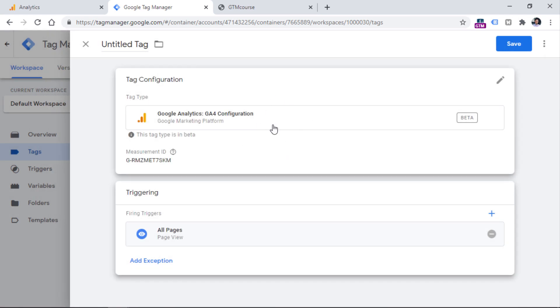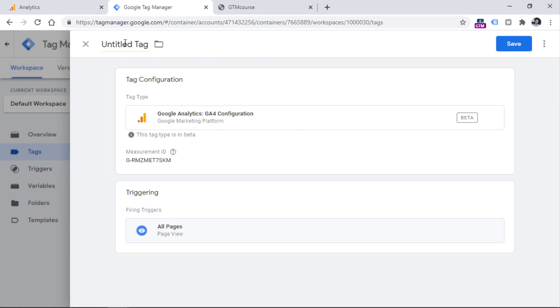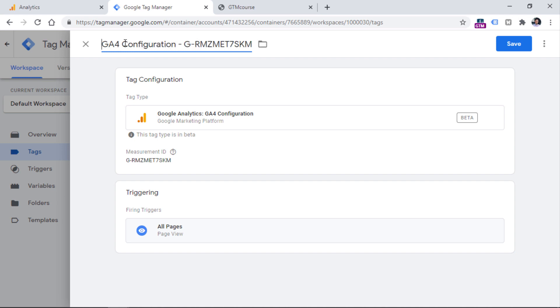Finally, let's name the tag. You can name it something like that. And let's save the tag.